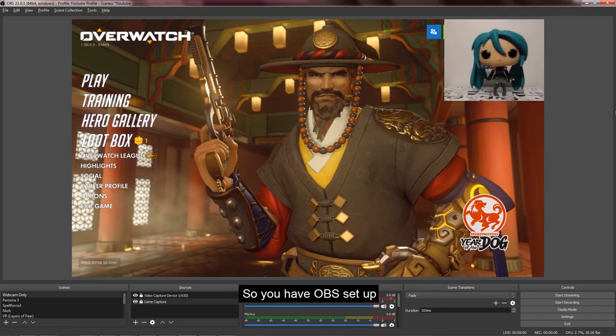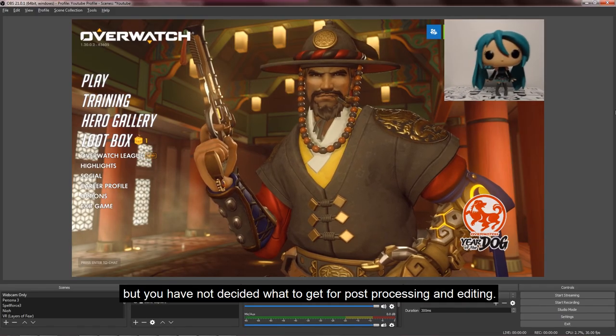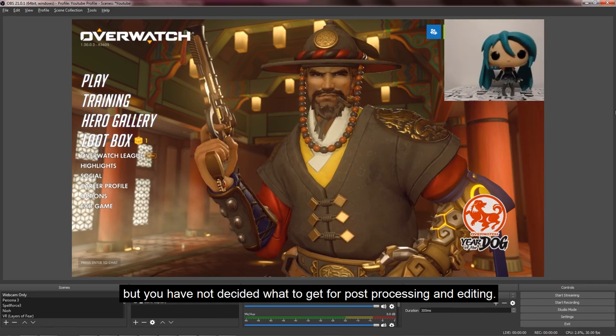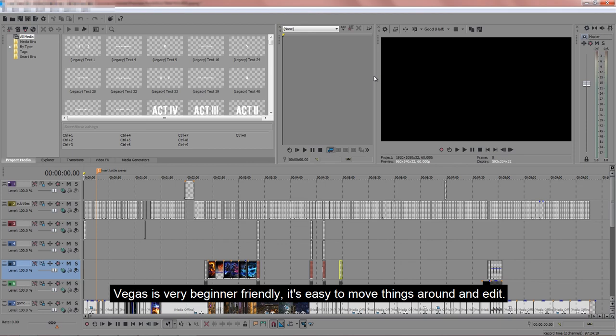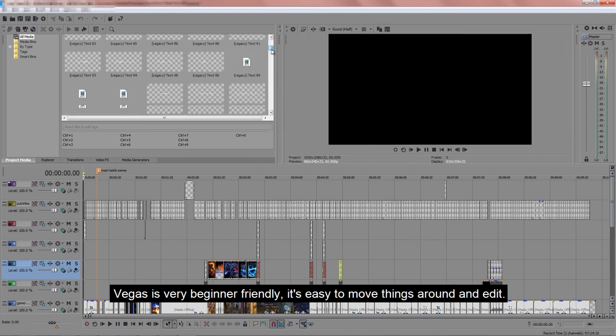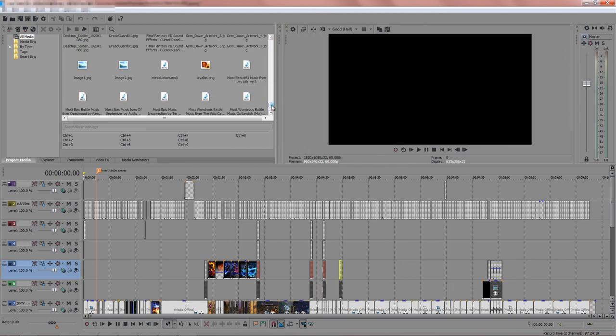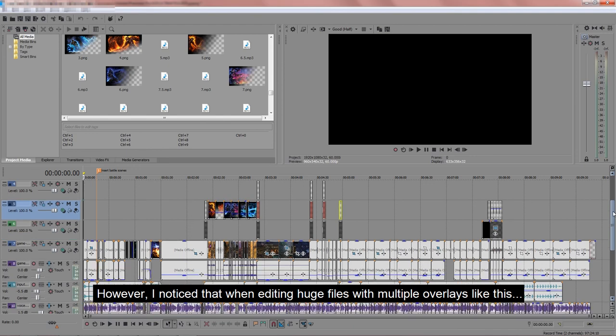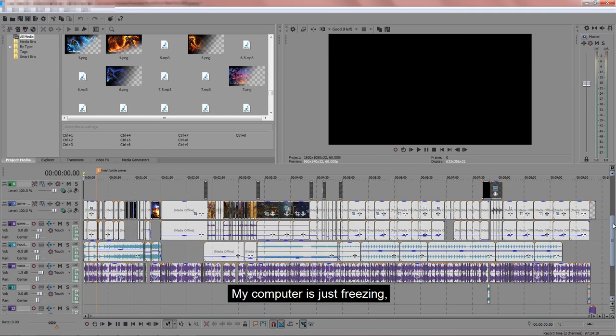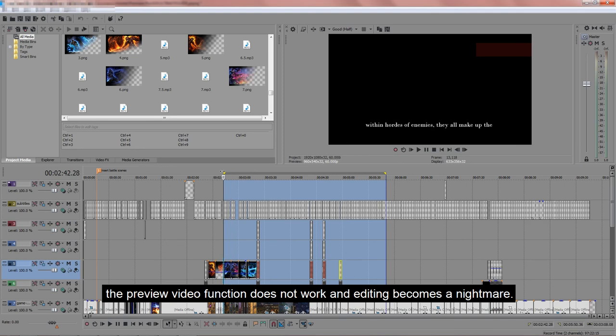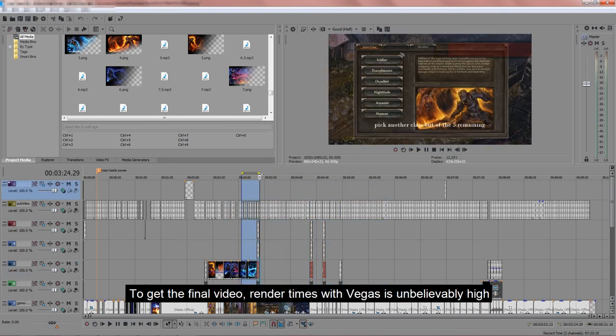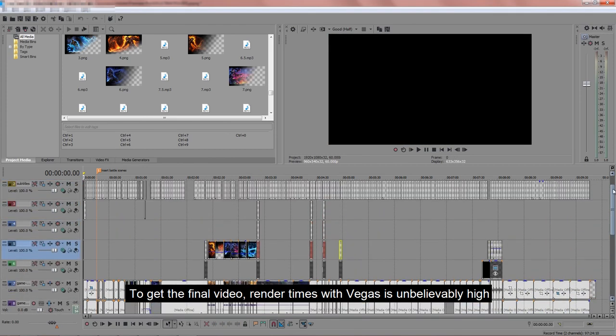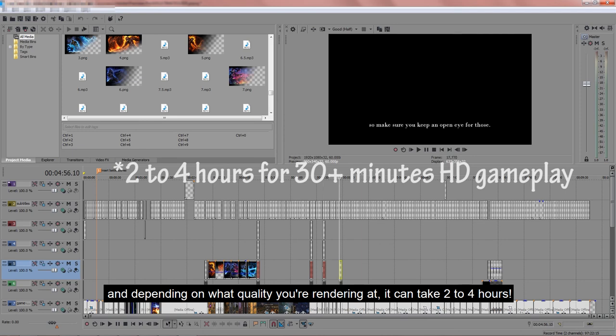So you have OBS set up, but you have not decided what to get for post-processing and editing. Well, let me help you decide. Sony Vegas is very beginner-friendly. It's easy to move things around and edit. However, I noticed that when editing huge files with multiple overlays like this, my computer is just freezing, the preview video function does not work, and editing becomes a nightmare. To get the final video, render times with Vegas is unbelievably high, and depending on what quality you are rendering at, it can take 2-4 hours.